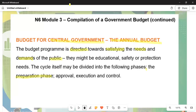Number two is the approval phase, where different officials submit their proposals to the minister, who approves the budget. Number three is the execution phase — whatever has been planned must come to a plan of action, so relevant departments execute their particular functions as stipulated. Lastly, number four is the control phase, which ensures that money allocated for a specific project is spent on that project, with no maladministration or corruption occurring.